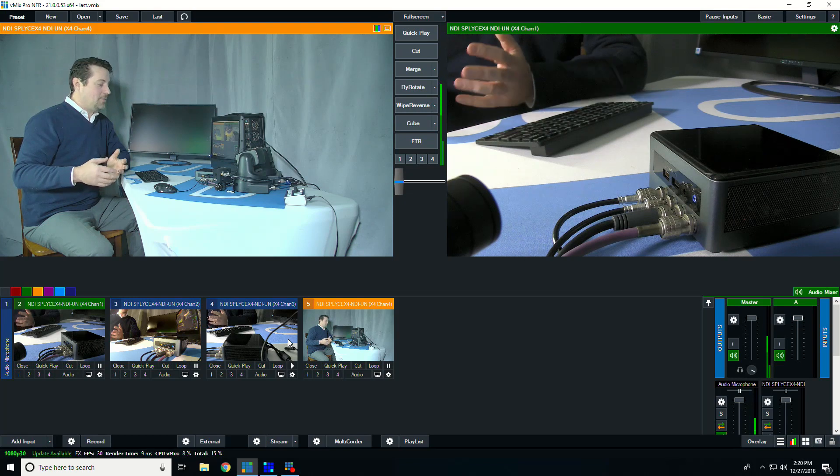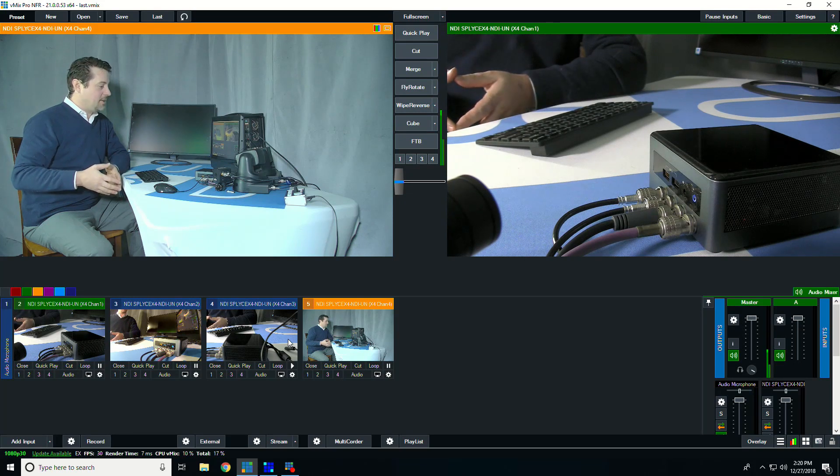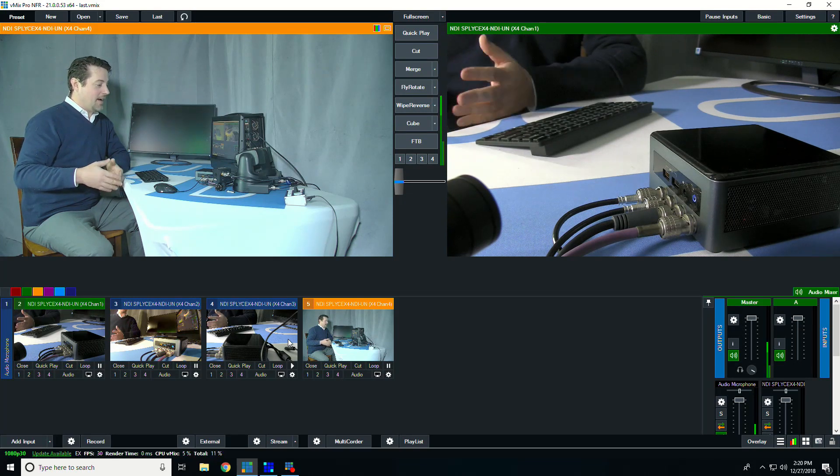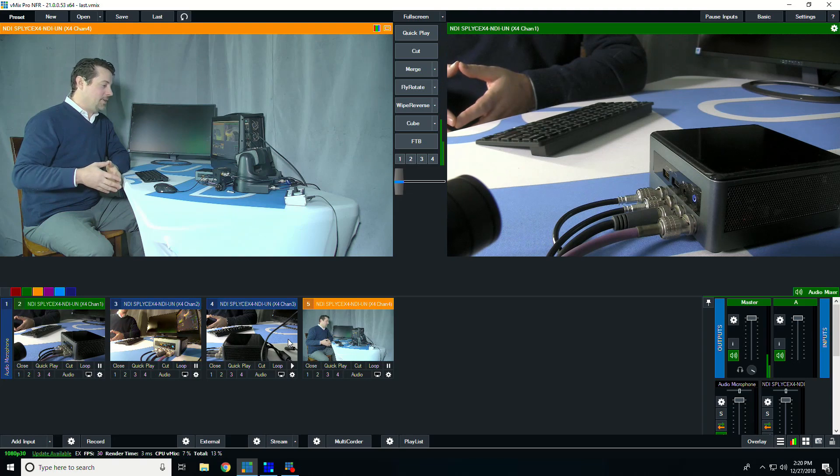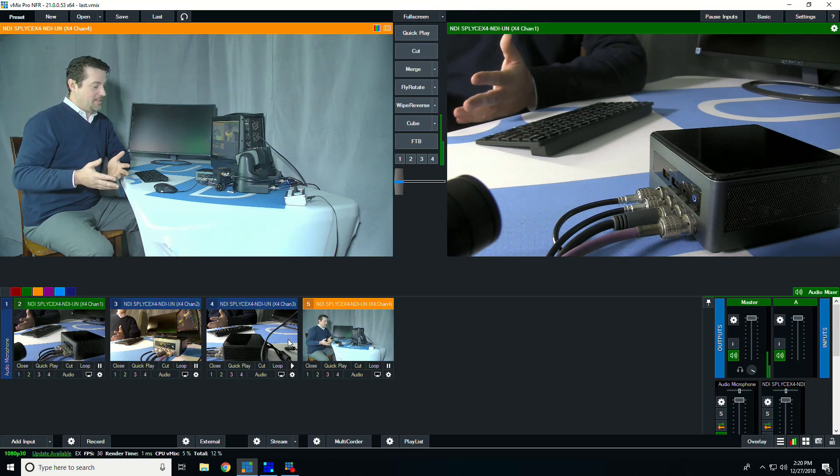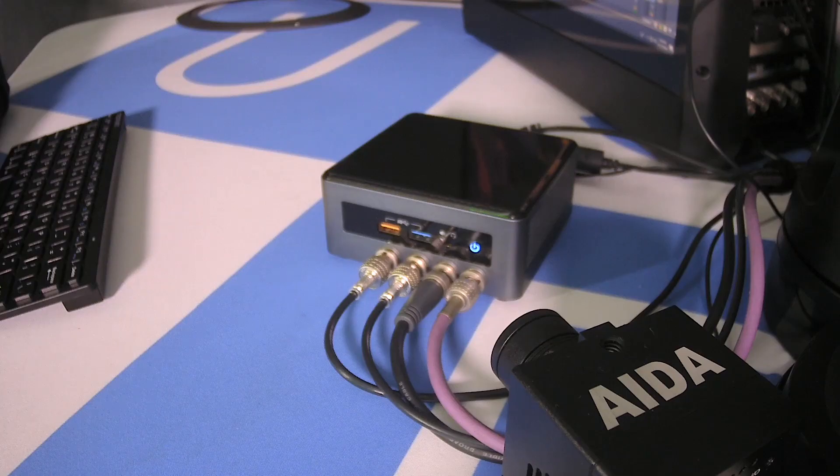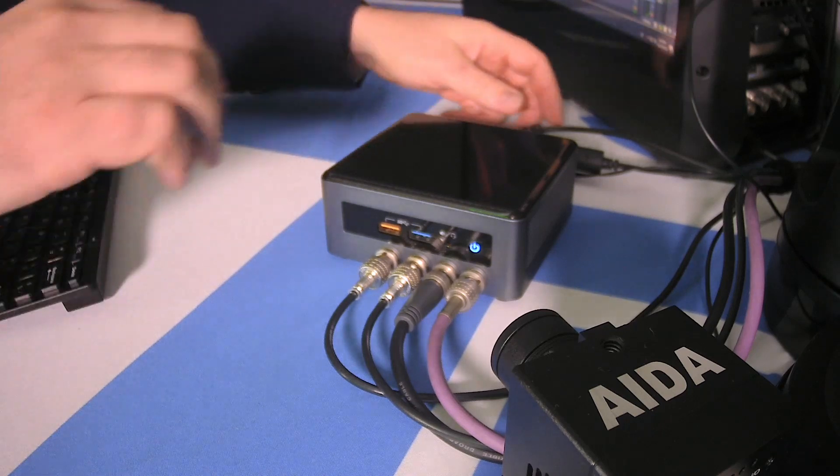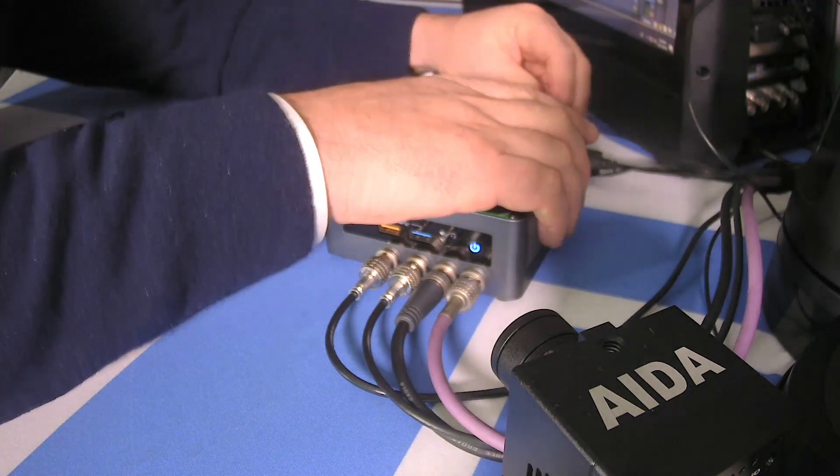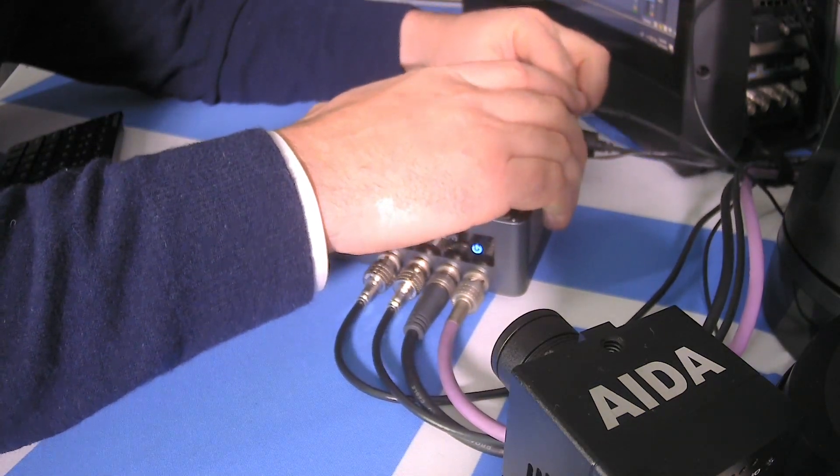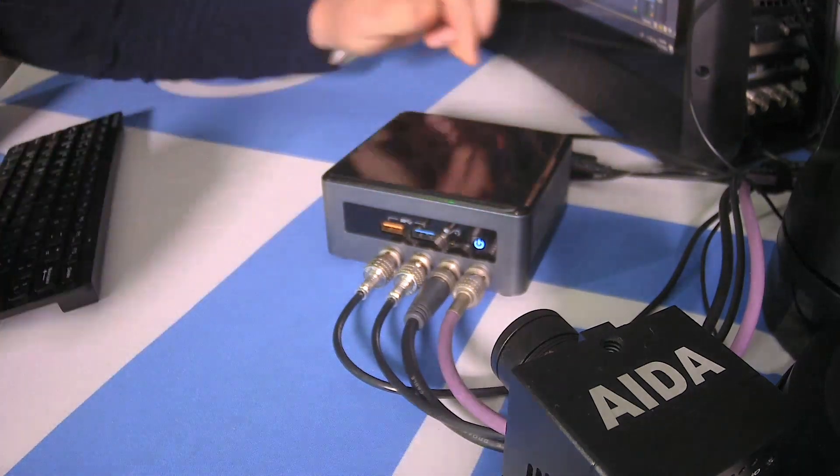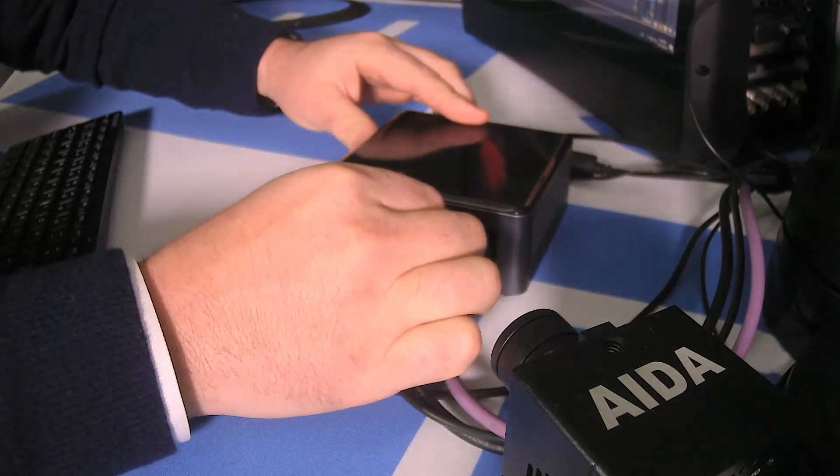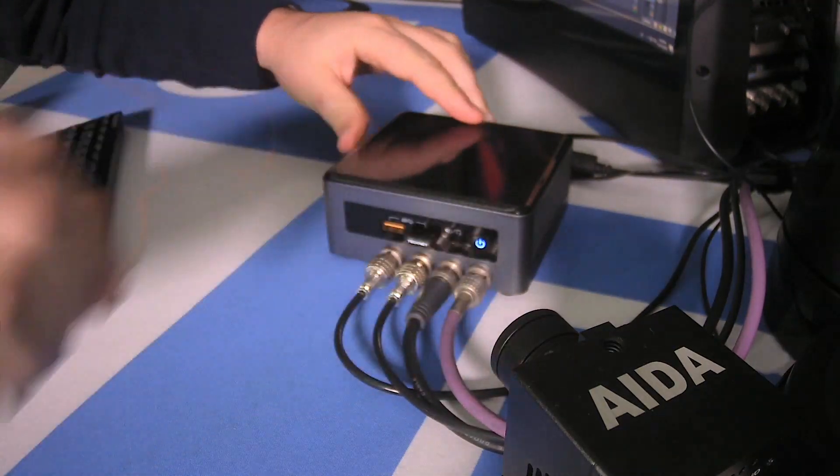And speaking of that flexibility, let's take a look at actually connecting to it as if it were a computer instead of just an appliance. Now since this is a computer, we can also hook up a keyboard monitor and mouse to it. And instead of using it like an appliance, we can use it like a computer.